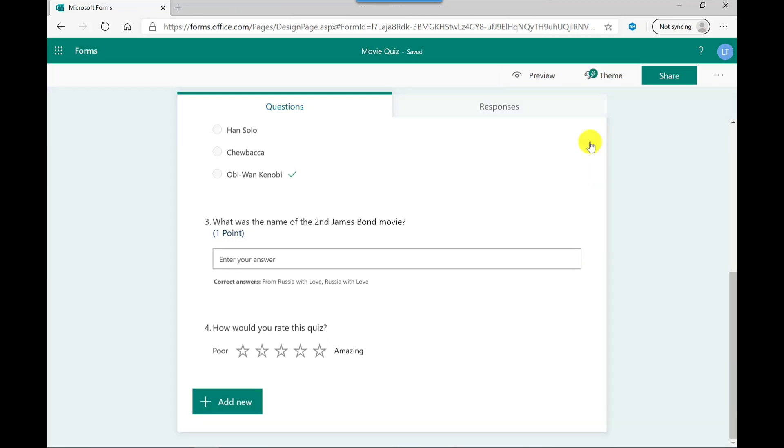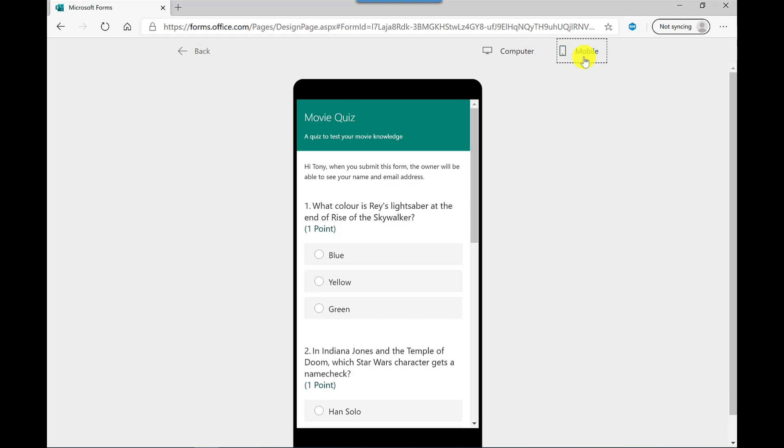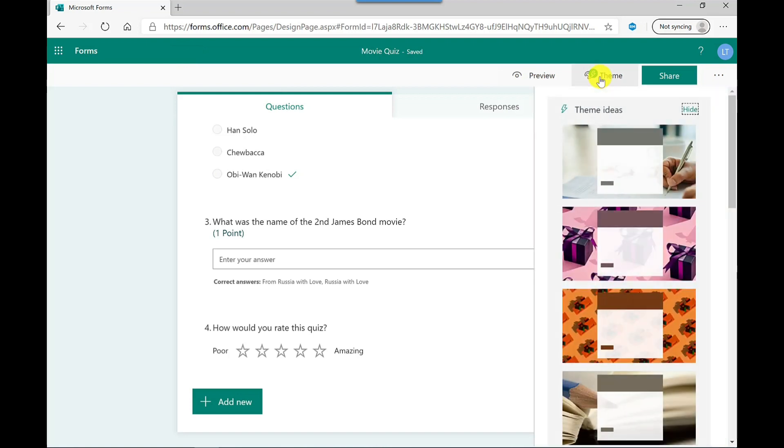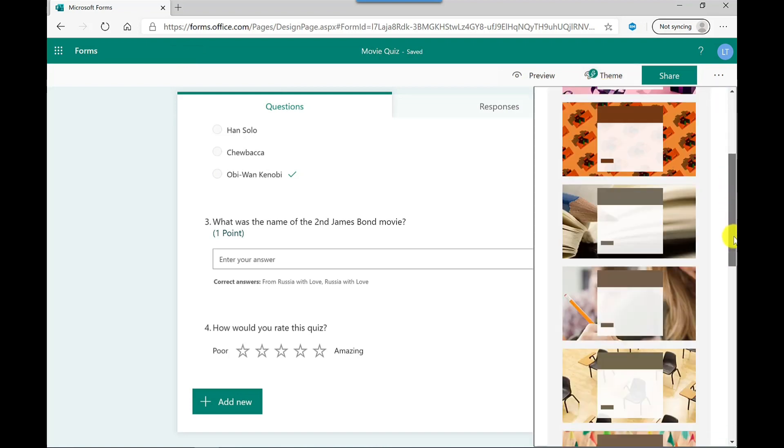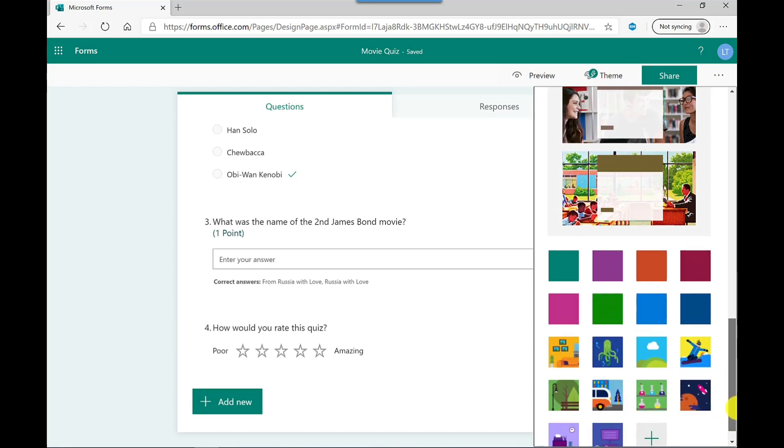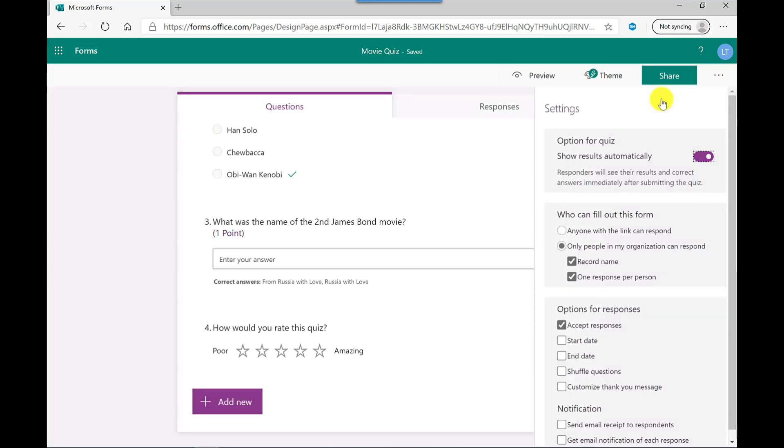Before you share this quiz, you can go to preview and this allows you to test out your quiz. You can also see how the quiz looks on a mobile. And if you click back, this will take you back to the quiz. You've also got themes. So if you want to add a bit of color to your quiz, then you can, there's a range of options available here. Over here, you've got settings. Let's have a quick look at this.